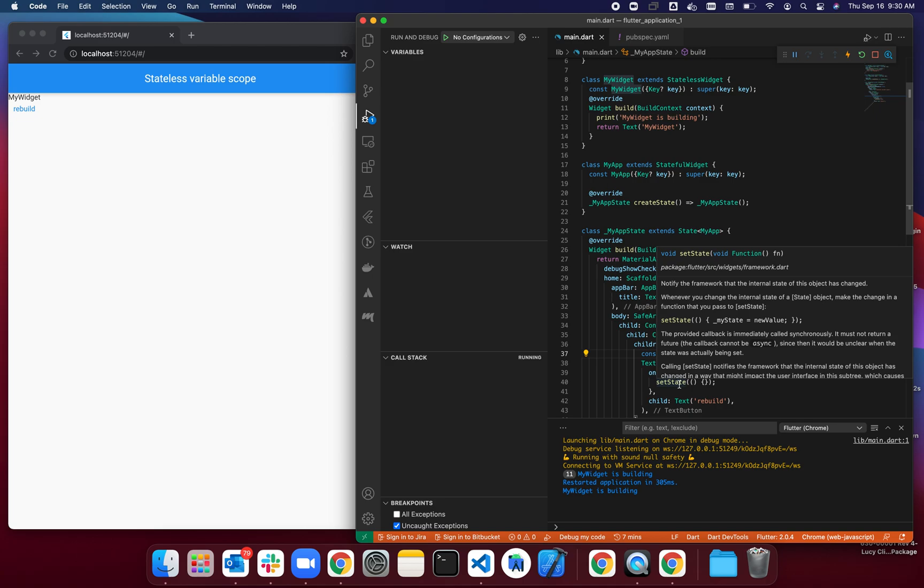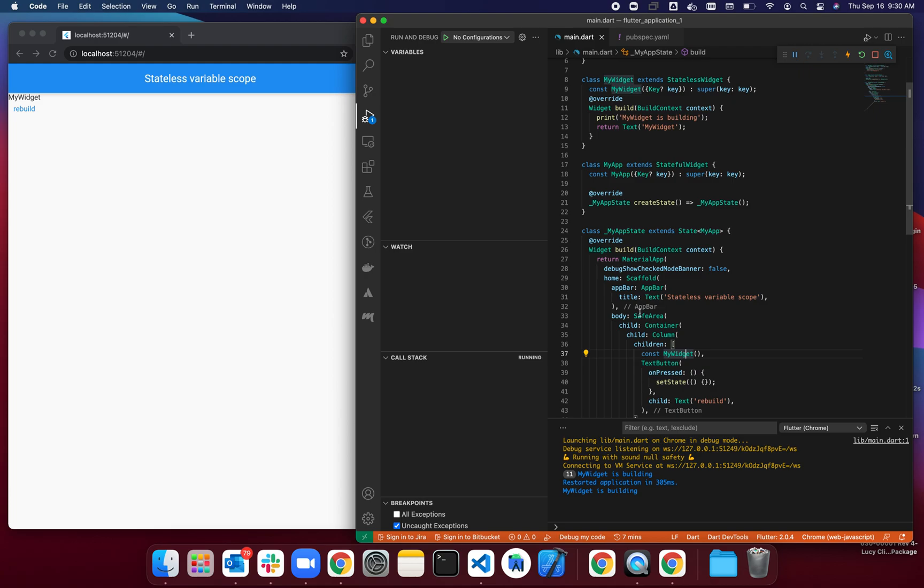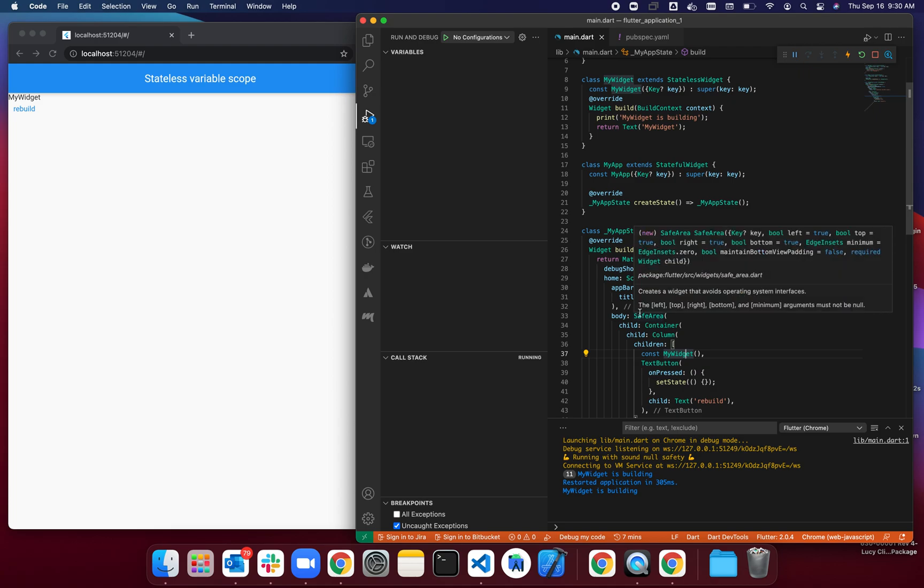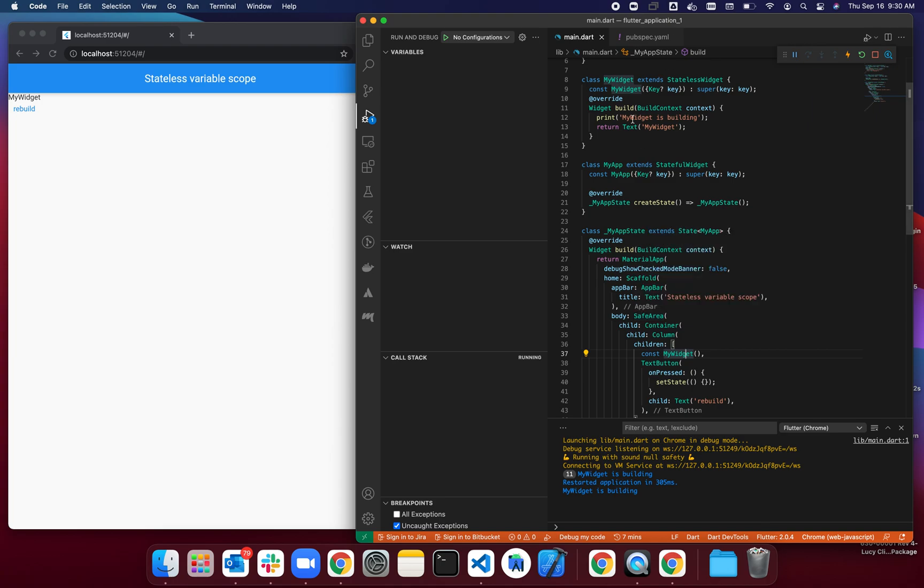...as a child, as part of your build method inside your stateful widget, by setting the state it does not rebuild. This is a pretty simple widget, but if you have a more complex one...